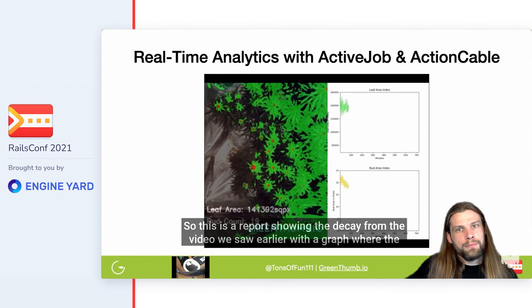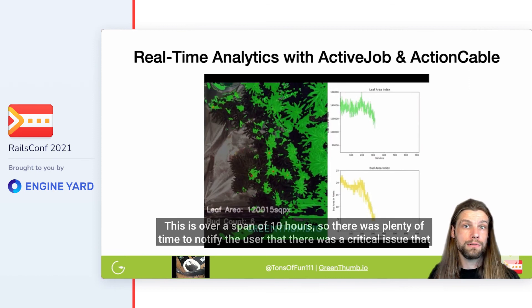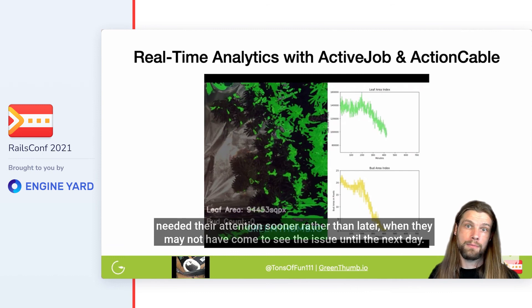This is a report showing the decay from the video we saw earlier, with a graph where the plants were wilting from not being watered. This is over a span of 10 hours, so there was plenty of time to notify the user of a critical issue that needed their attention sooner rather than later — when they may not have come to see the issue until the next day.